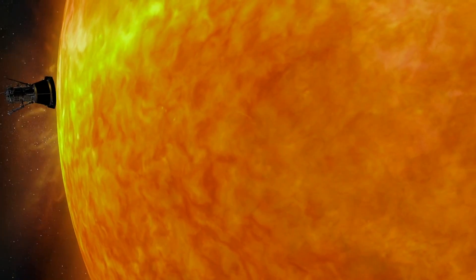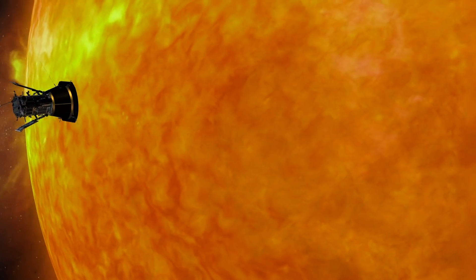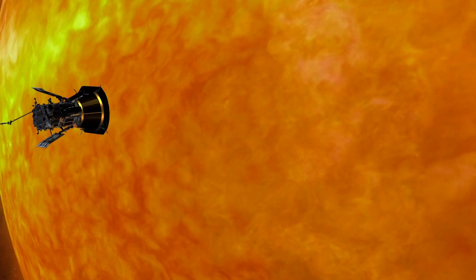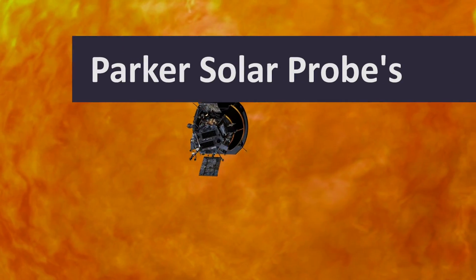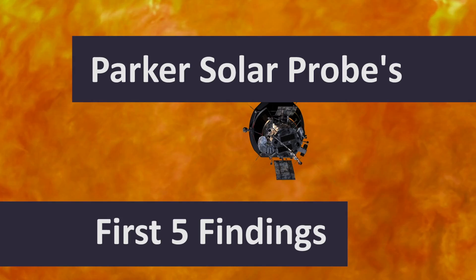For the first time ever, we were able to go to the source of the solar wind and solar particles. Here are five features Parker saw.